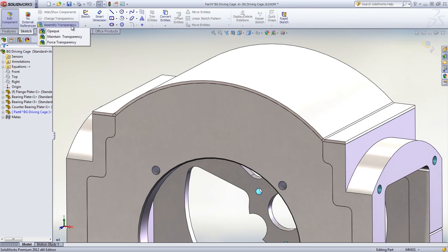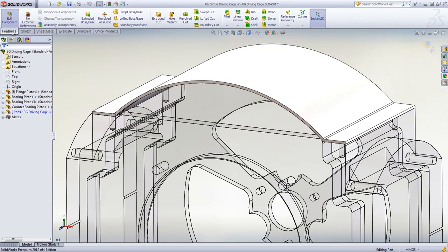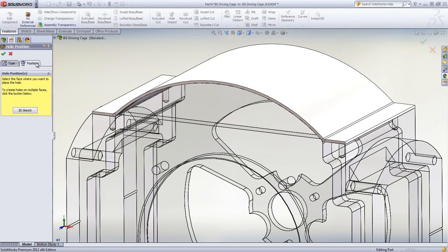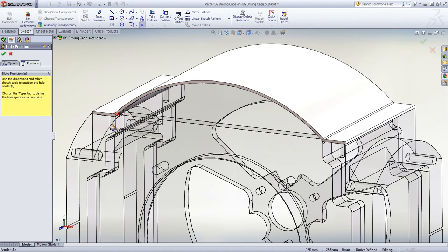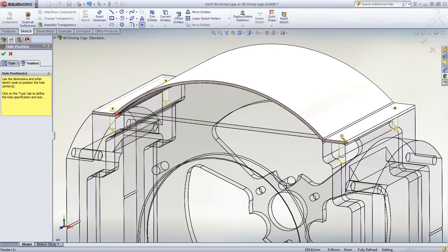It's even possible to cut the holes in the assembly environment and make sure that they are aligned properly by taking advantage of the transparency level. This way we can select, through the geometry, the holes that are already drilled in the bearing plate and use them to align the corresponding clearance holes in the sheet metal part.